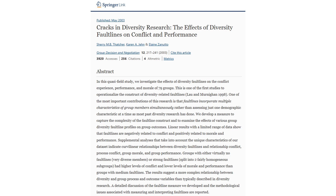The influence of team diversity on team outcomes is not clear-cut. It depends on the nature of the team's tasks and the particular outcomes of interest. Research seems to suggest that diversity may have a positive effect on performance, but a more negative effect on behavioral outcomes such as team member turnover. One reason for inconsistent findings is that most studies focus on only a single characteristic, not multiple ones simultaneously.